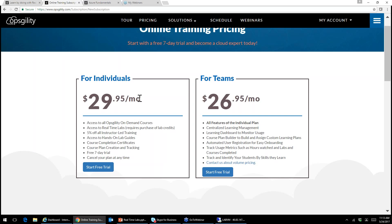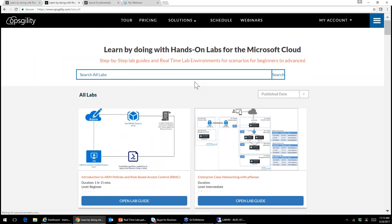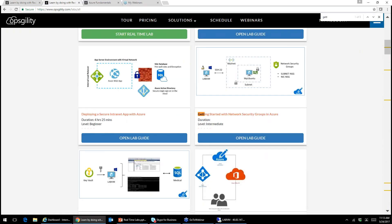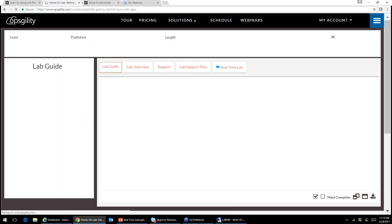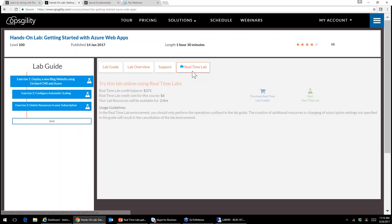If you have a team, you can log in, onboard your entire team, and use our learning management system to track and assign courses to your learners. From a lab credit perspective, it's essentially dollar-for-dollar. Some labs are as low as five dollars, some are a bit more — it all depends on the level of technology. Getting started with Web Apps is a prime example at six dollars: you log in, learn Azure Web Apps, do autoscaling, do a little Azure database — pretty comprehensive.